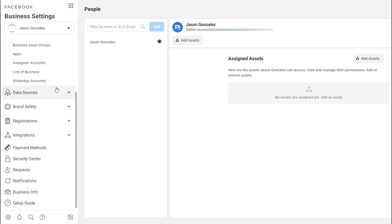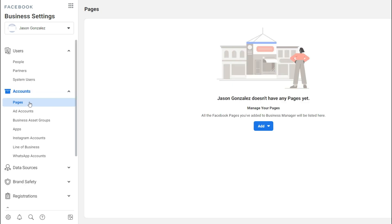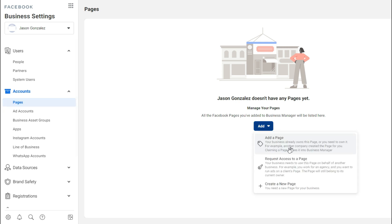When you log in to your Facebook profile, you can simply access your Facebook Business Manager by going to business.facebook.com. If you're already logged into your Facebook account, it will take you directly to your Business Manager. If I click on "Pages" under Accounts, you can see that you can add a page, request access to a page, or create a new page.